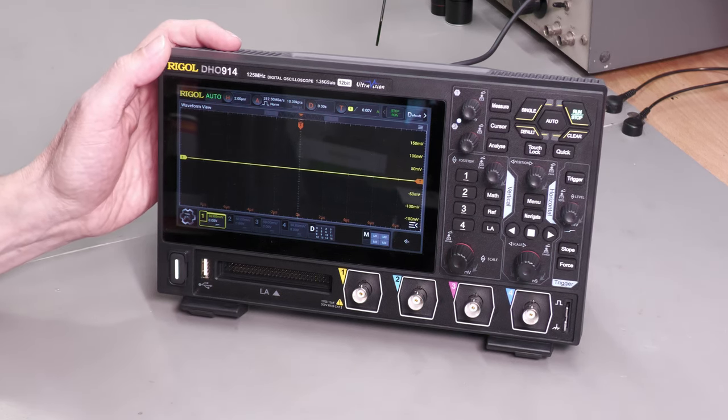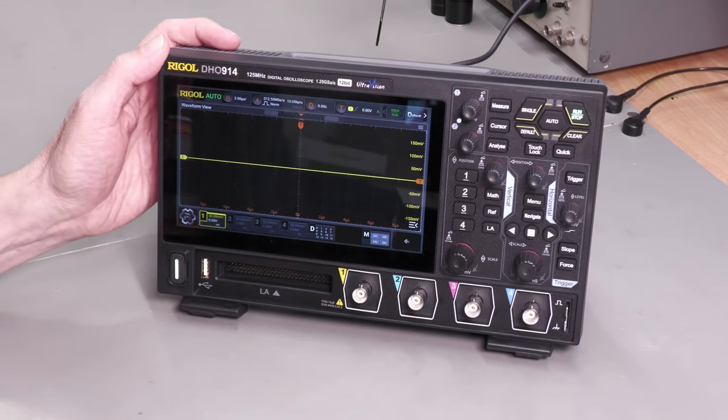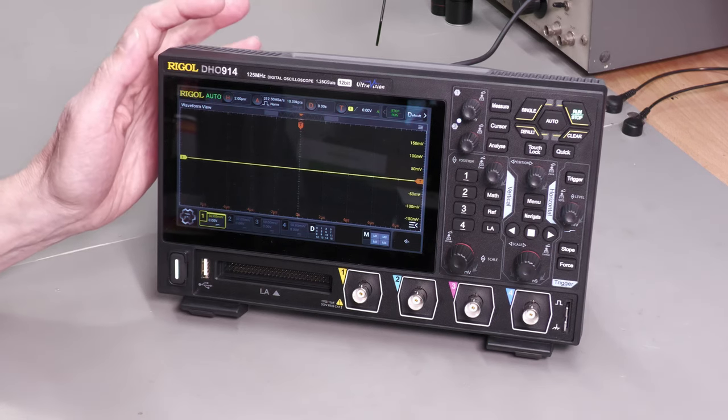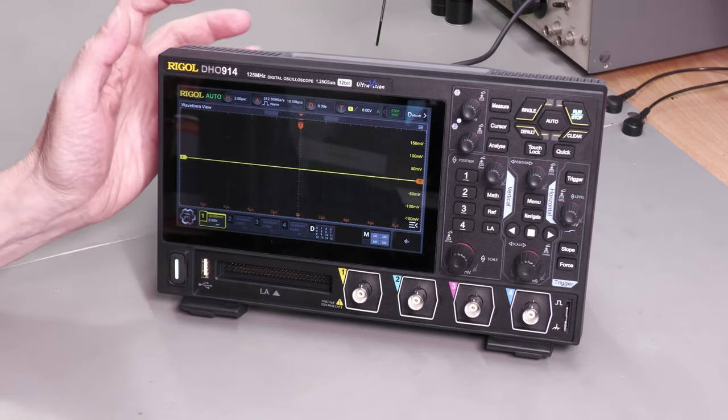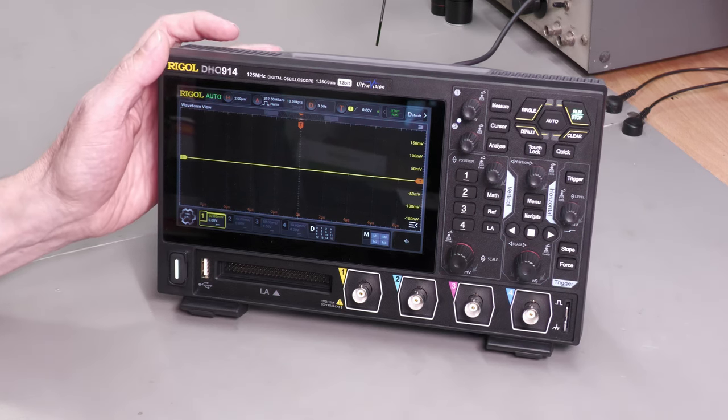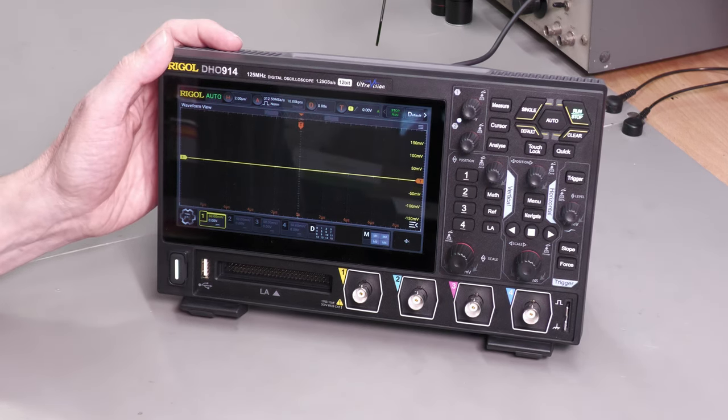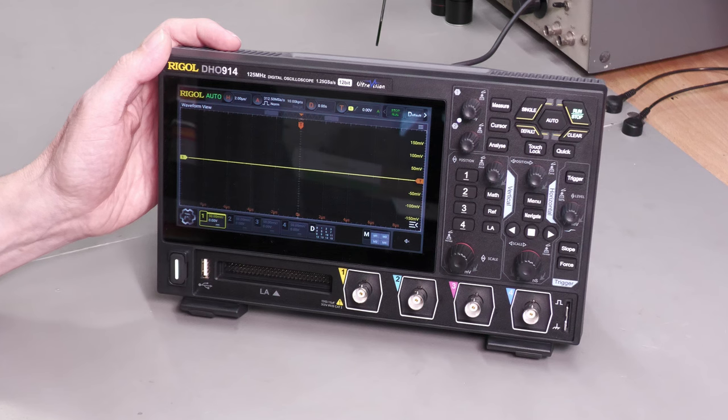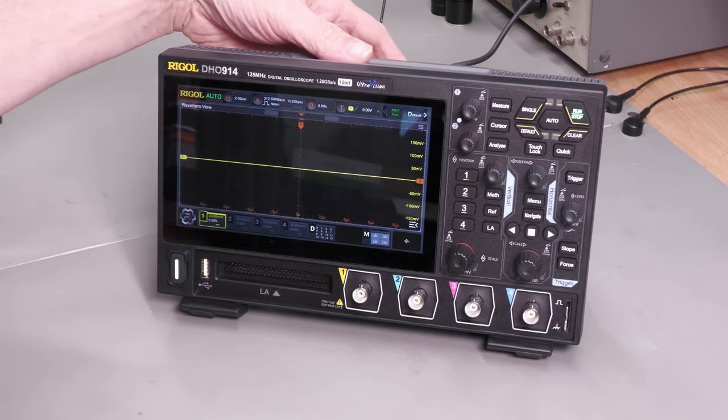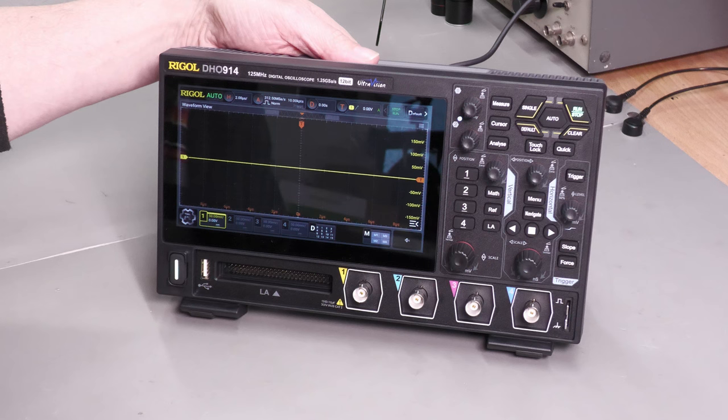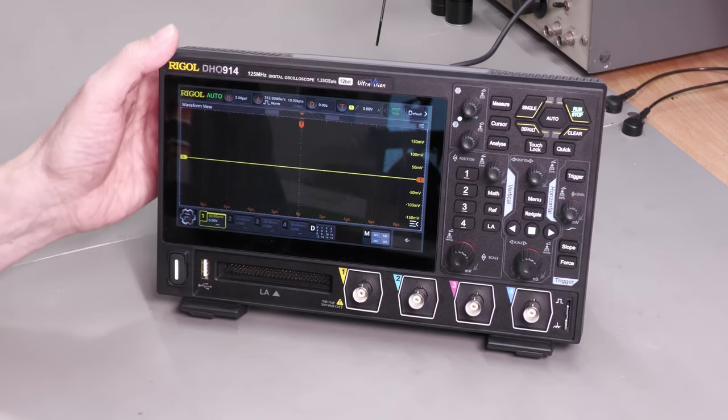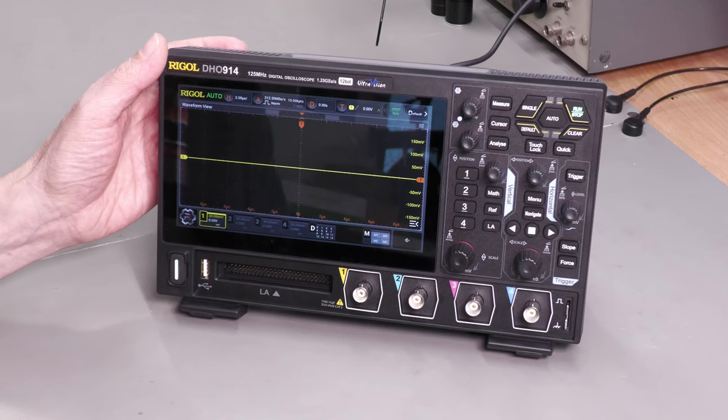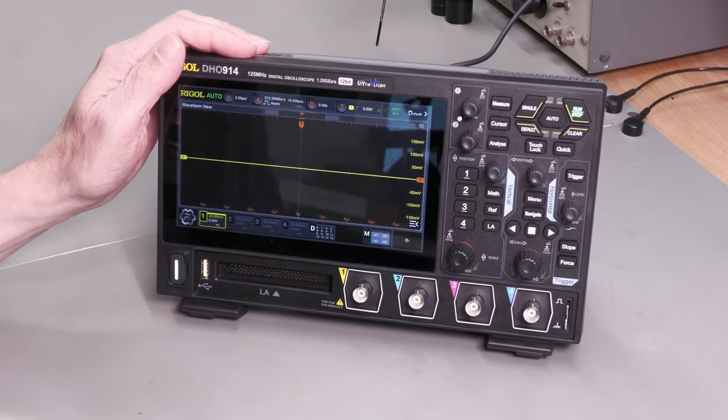So the new Rigol DHO series scopes hit the market with a lot of enthusiasm and curiosity to not only the features included in the range but the sheer size - look at it, it's tiny. So I contacted Rigol and after telling them I thought the VESA mount on the back of the scope had winner written all over it, Talonic UK, the Rigol dealer here in the UK, gave me a DHO 914.